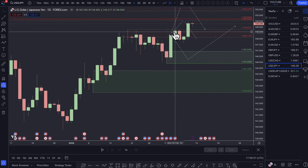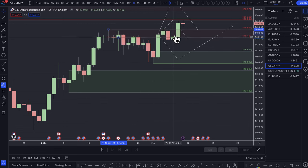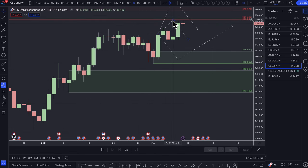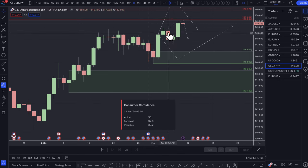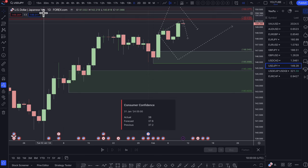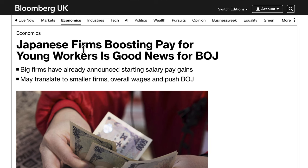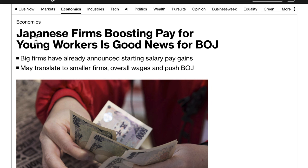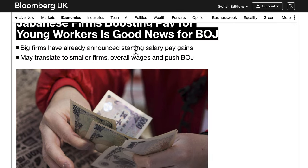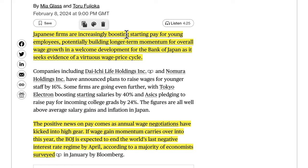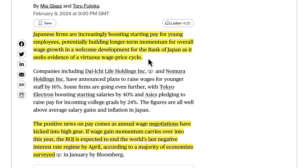Looking at the dollar yen — with decent news for the dollar, prices pushed past the supply zone and reacted last week. The yen is one of the trades for 2024 in terms of buying. Japanese firms boosting pay for young workers is good news for the Bank of Japan, as big firms have announced starting salary gains that may translate to smaller firms, building longer-term momentum for overall wage growth.